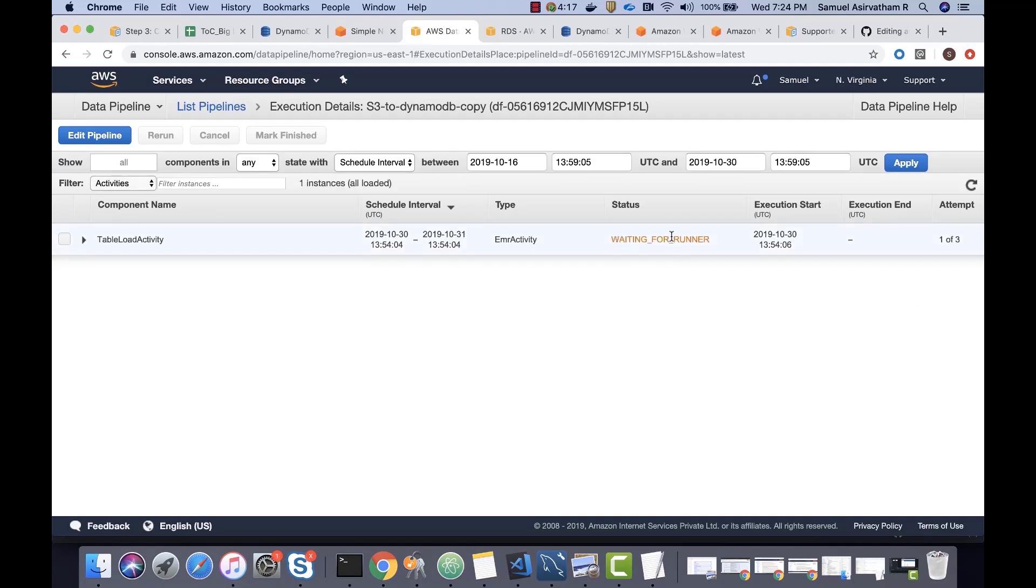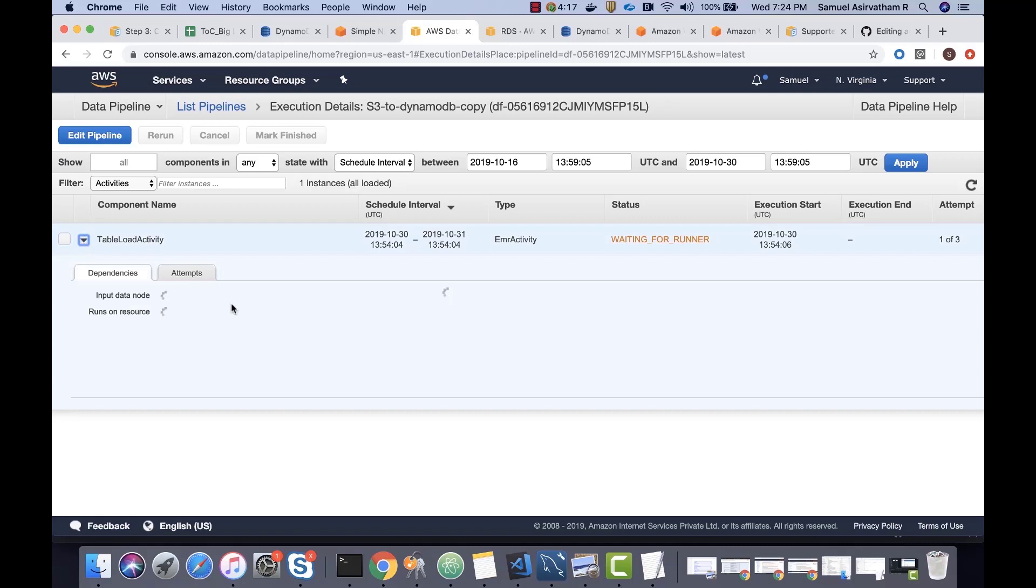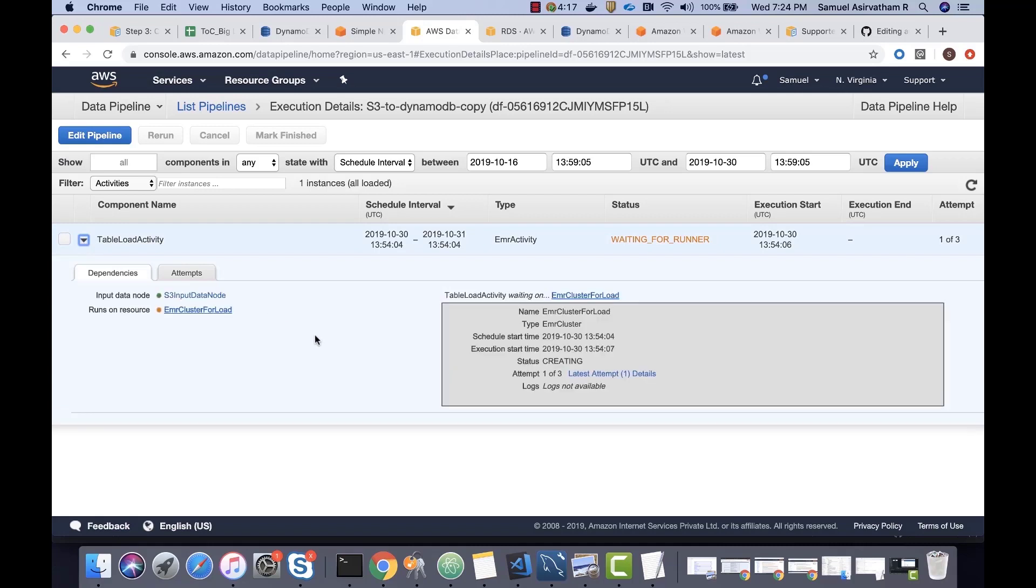We'll wait for the pipeline to get activated. And this task actually uses EMR to copy the data from S3 to DynamoDB. So, all we need to do is just wait for some time till this EMR gets created and then it pulls data from S3 and pushes that data to DynamoDB.